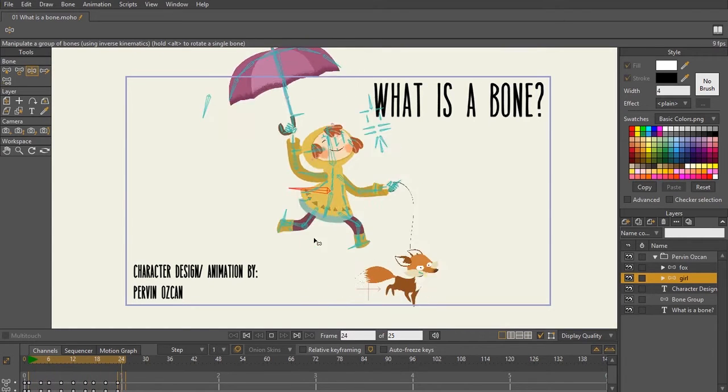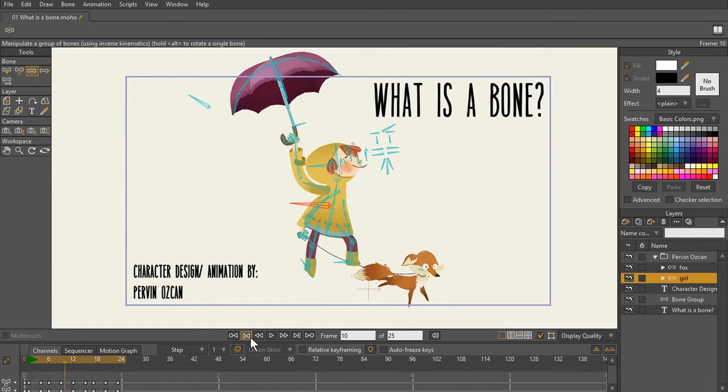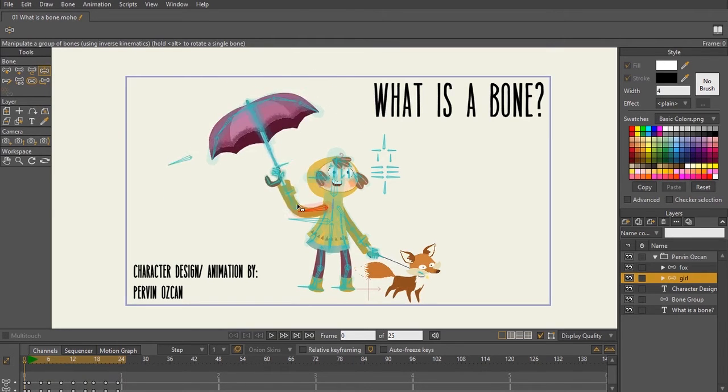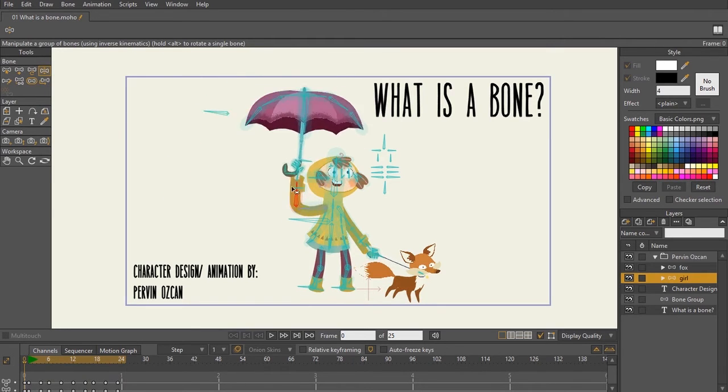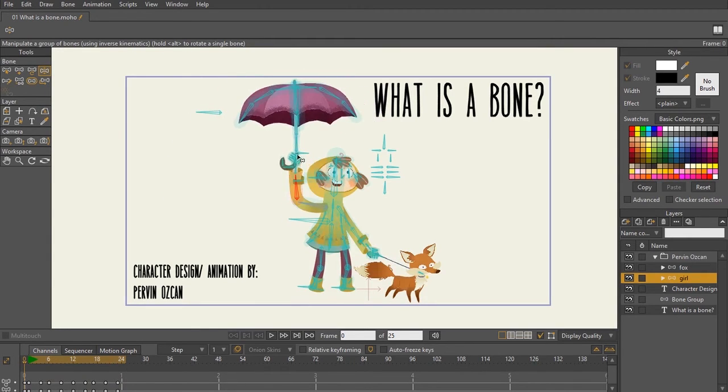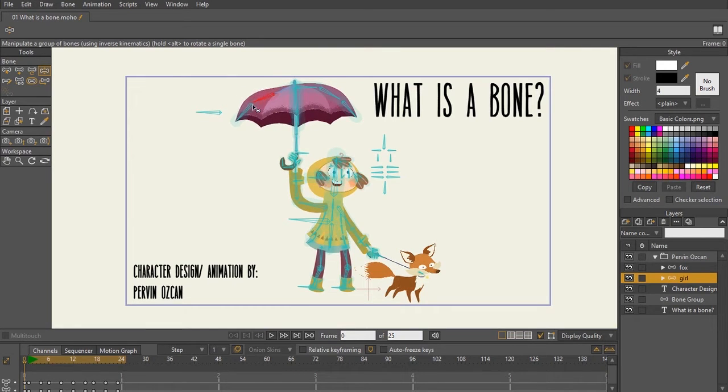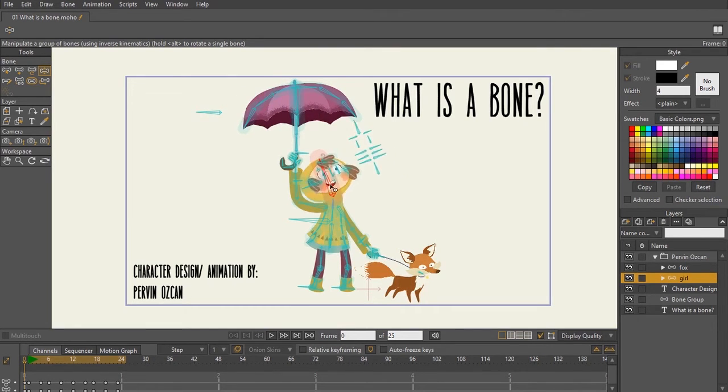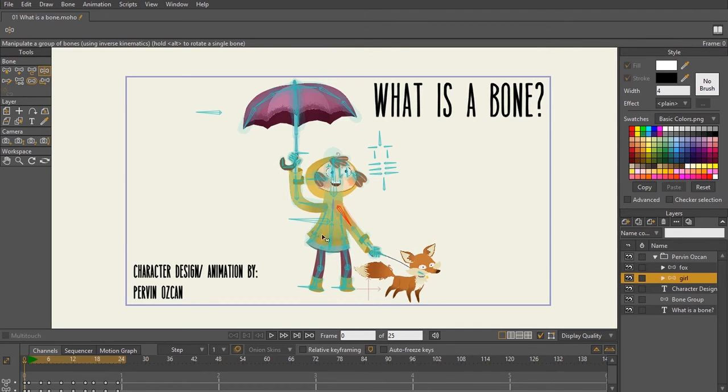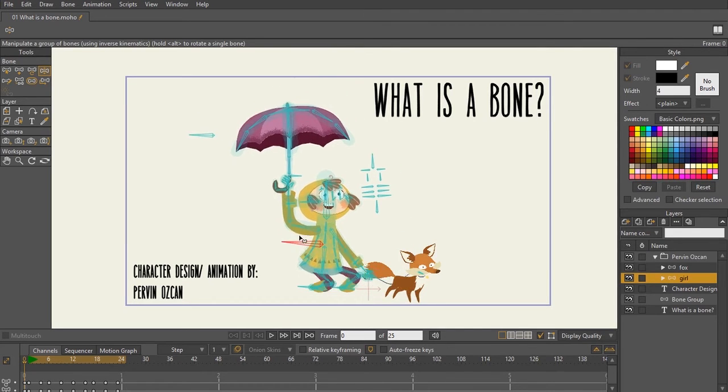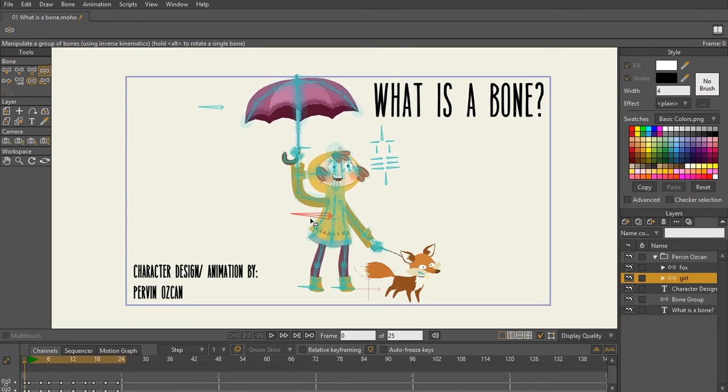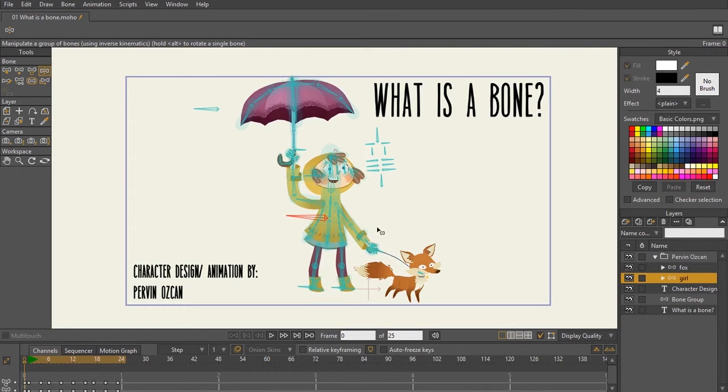These bones are actually being used, and I'll go ahead and I'll show you, to move the character. This character itself was created in Anime Studio with the drawing tools, and the drawing tools that it uses are vectors. And so these vectors are all made up of shapes and points, and these bones are controlling all of those shapes and points.